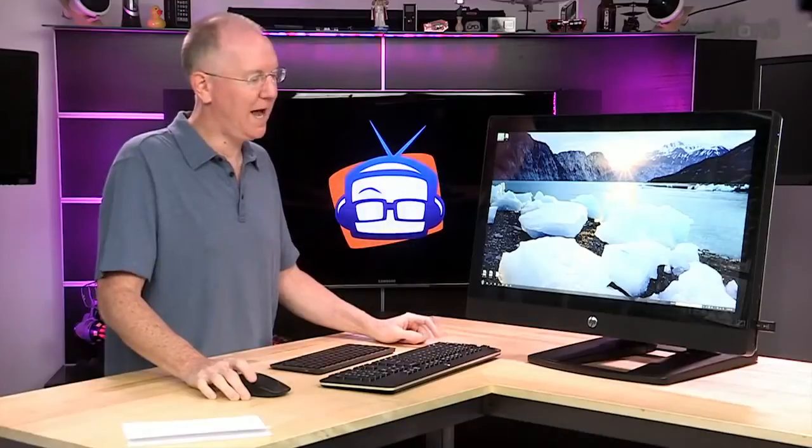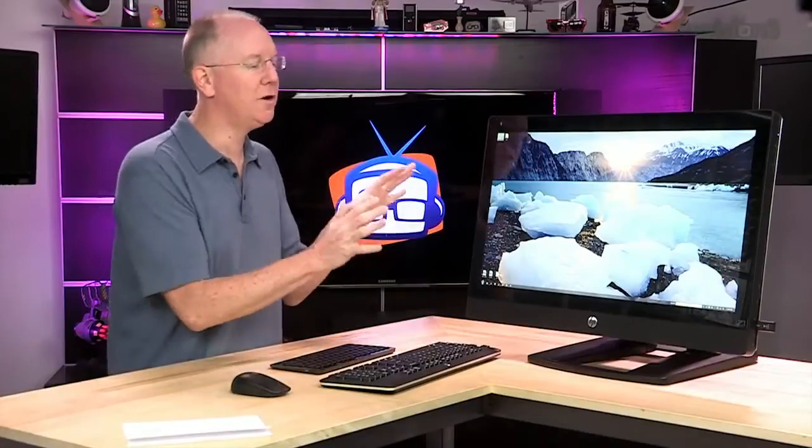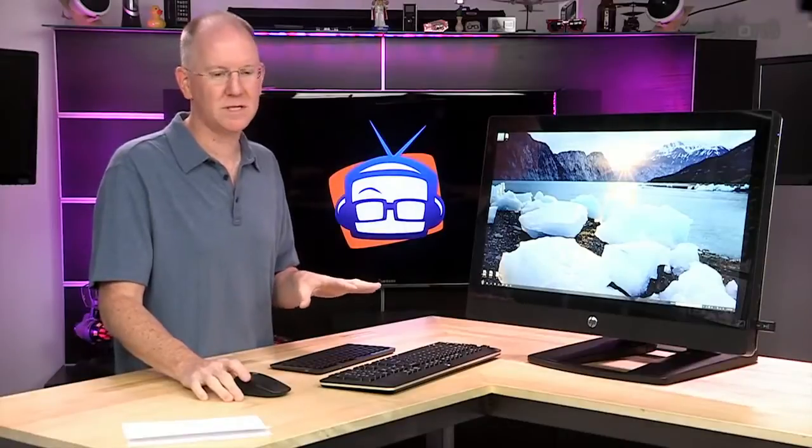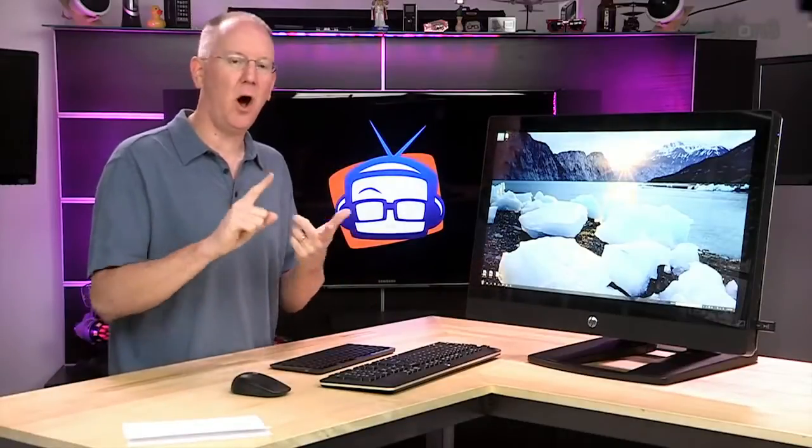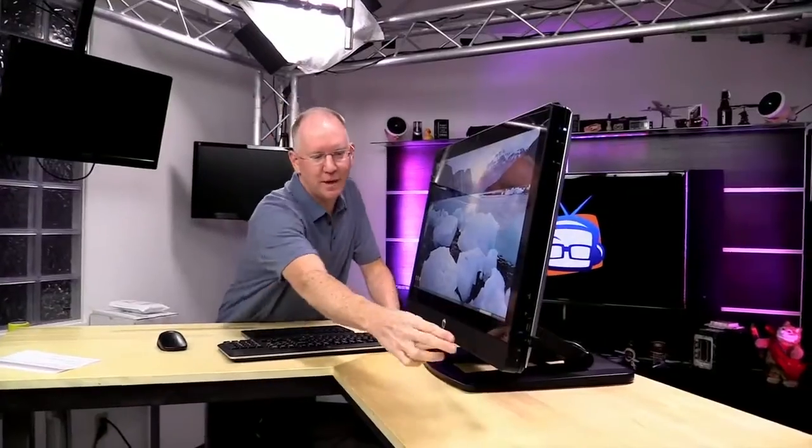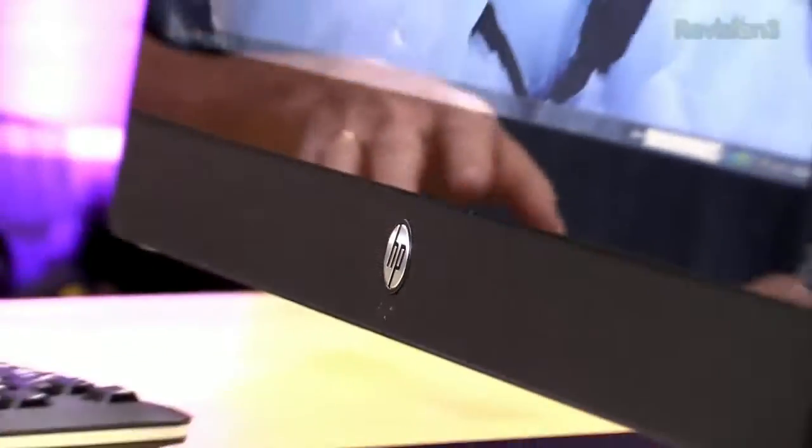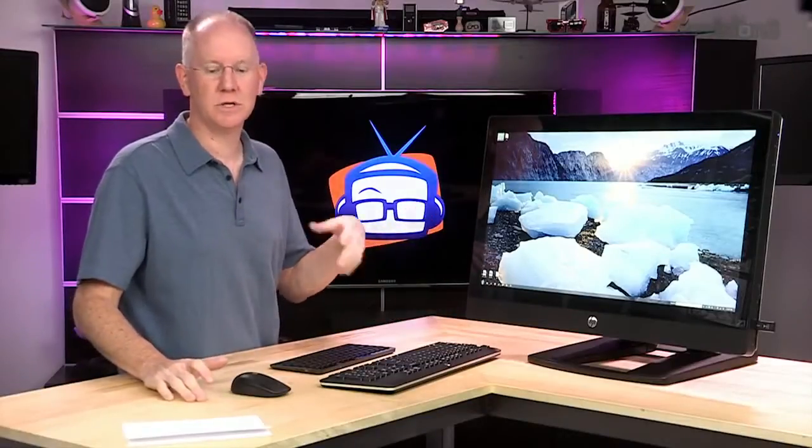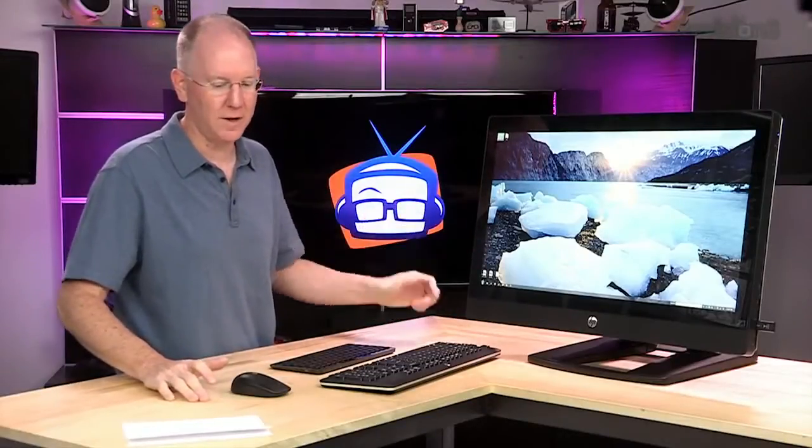It has a ton of ports. I'm going to show you those in a minute. But it's got six USB ports. It's got audio in, headphones out. It even has a subwoofer out port on it. And it has speakers. There are dual speakers in the front firing right at you right here. The sound that's integrated into it is quite good.